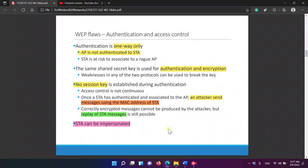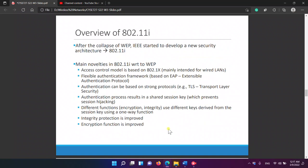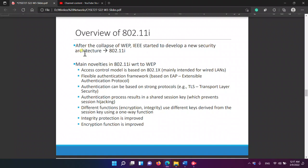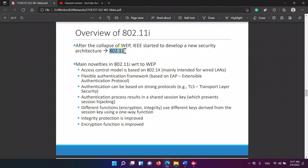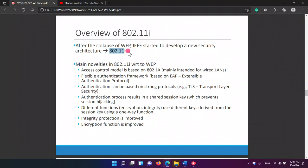Shannon Campbell on 802.11i: After the collapse of WEP, the IEEE developed a new security architecture, 802.11i. The main novelty of 802.11i with respect to WEP is that the access control model is based on 802.1X, which is intended for wired LANs.